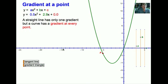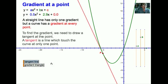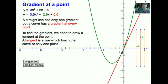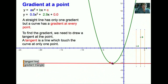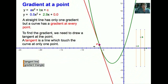We will now look at a tangent to find the gradient at a point. A straight line only has one gradient, but a curve has a gradient at every point. To get the gradient, we draw a tangent line. A tangent is simply a line that touches the curve only at one point. Notice that when the tangent is on the right we have a positive gradient, at the bottom we have a gradient of 0, and when we move to the left we have a negative gradient.